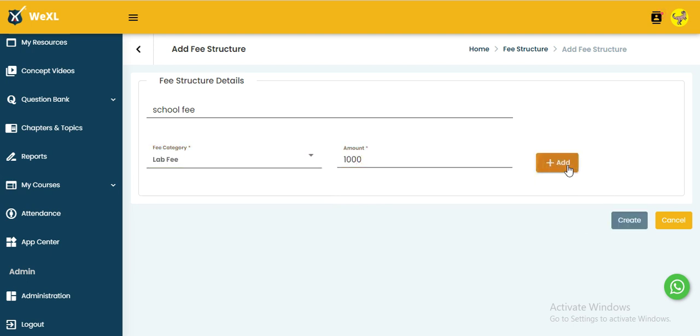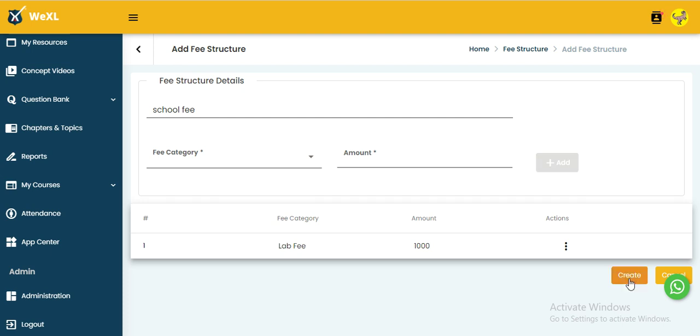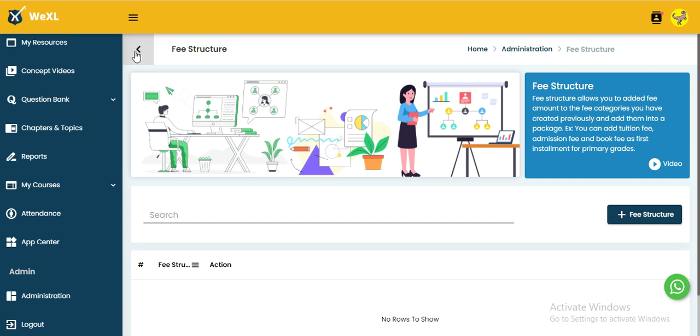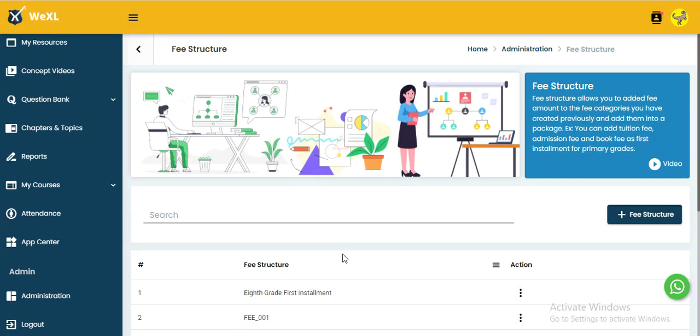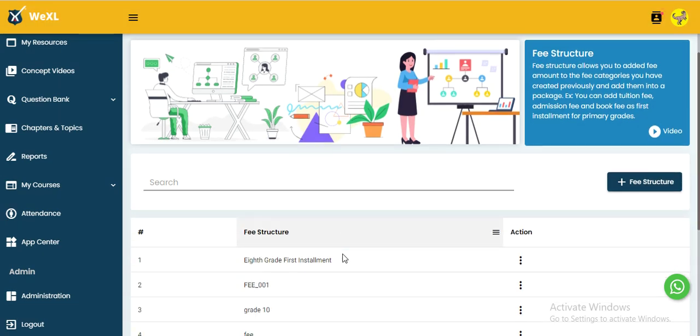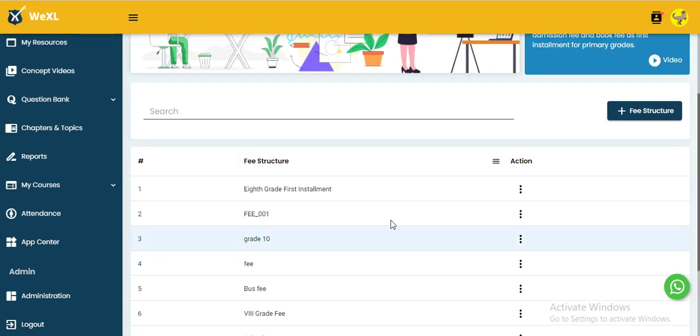After that, click on the add icon and then click on the create button. Here we have an action button for the already created structure.